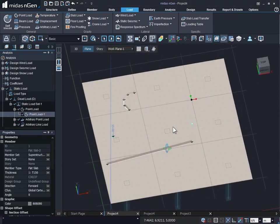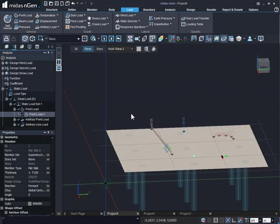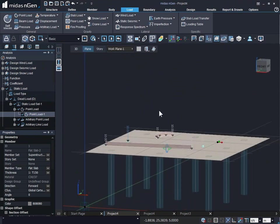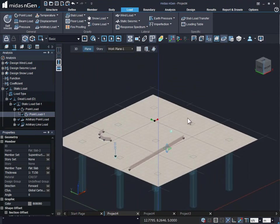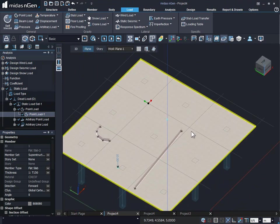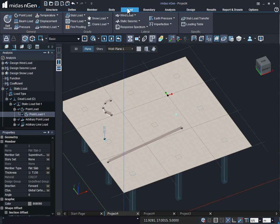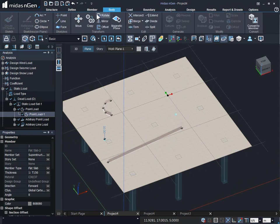In this way, we can see over here how the load has been applied on the lines that we have created using body objects. Similarly, we can go to the body and sketch faces.